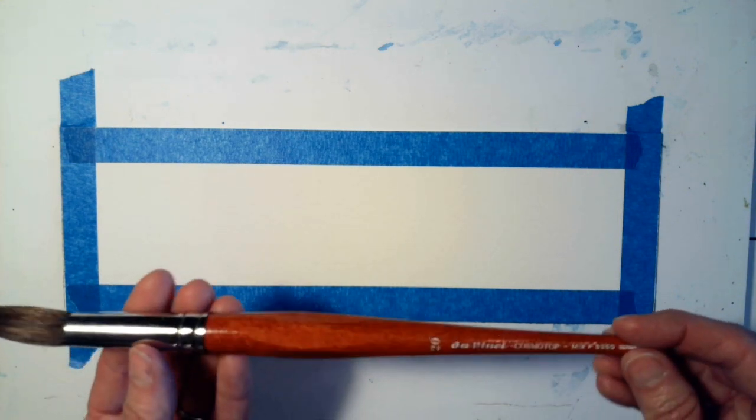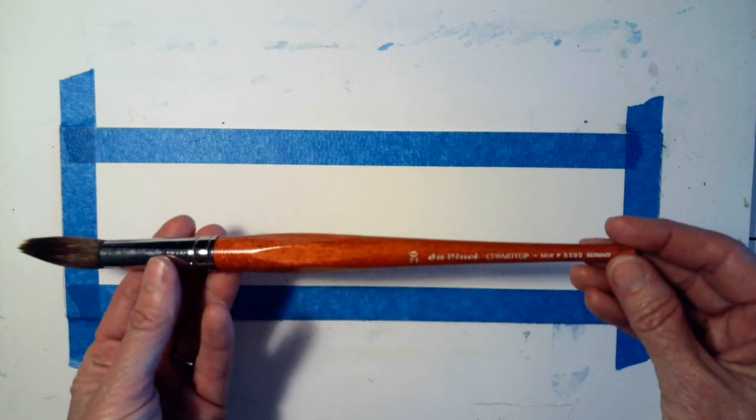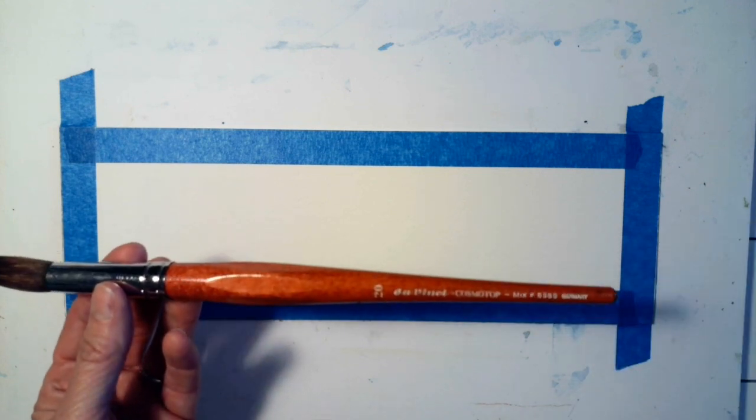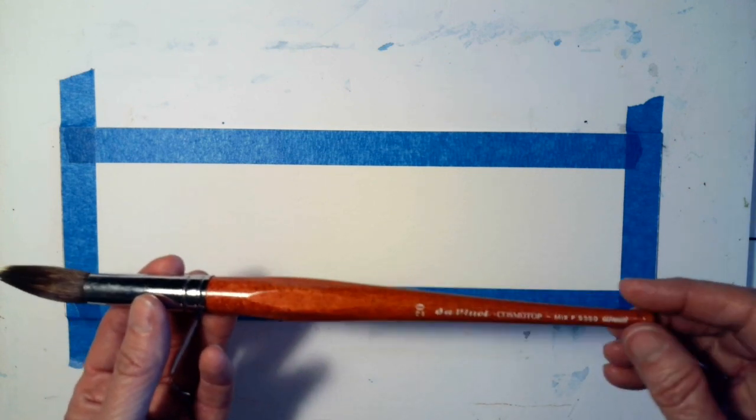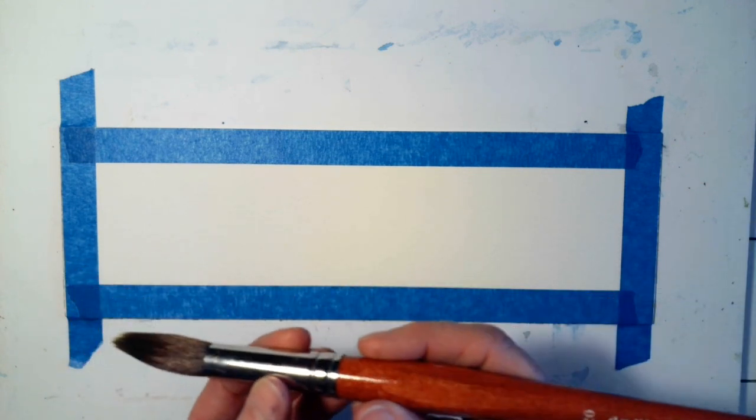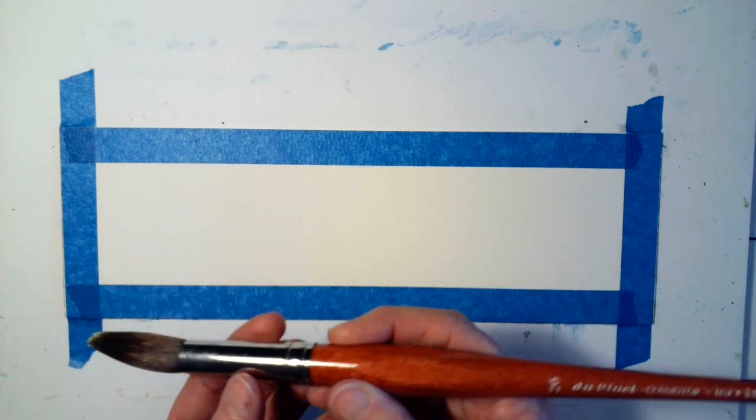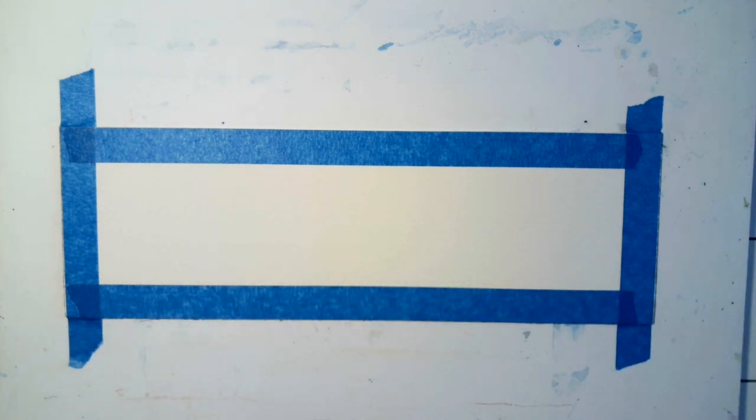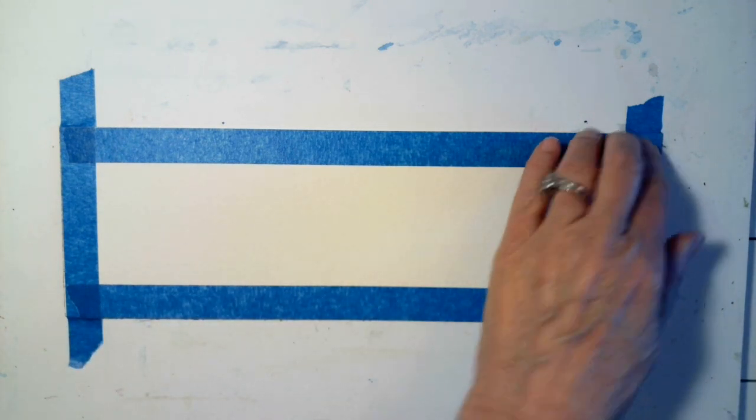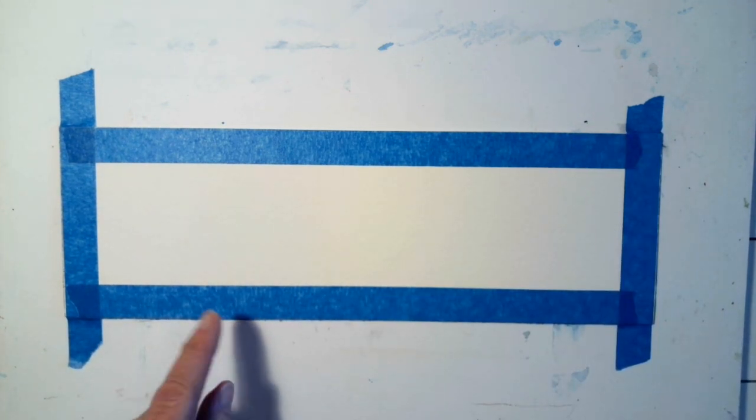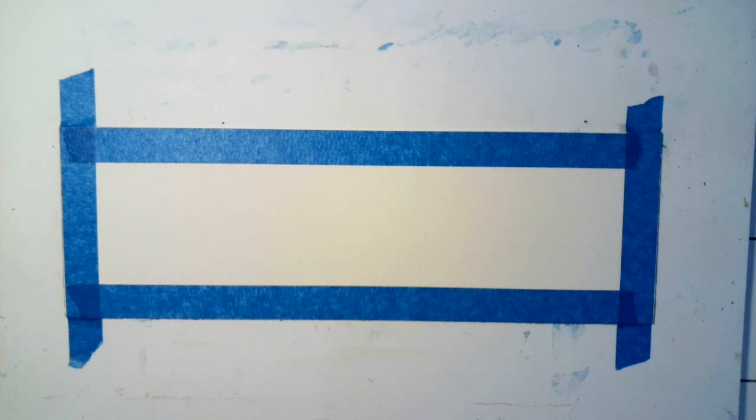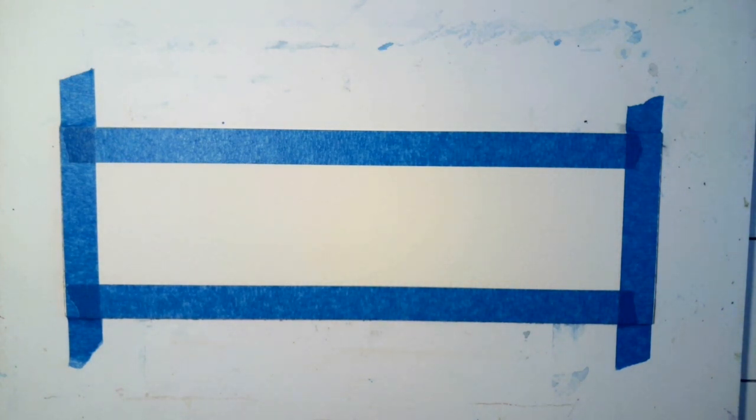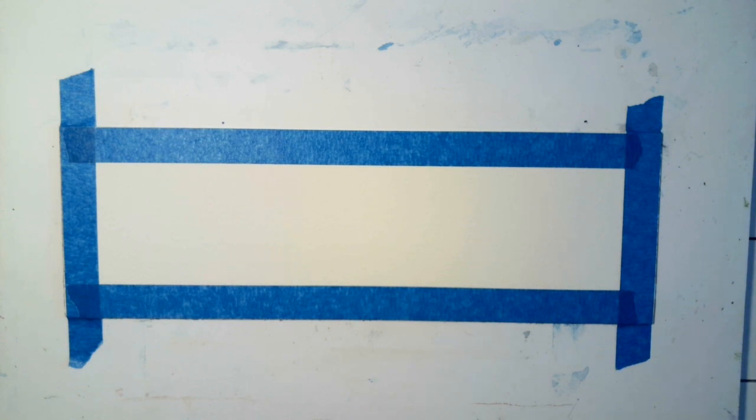So I am actually using a number 20 da Vinci. It's called a Cosmotop and it's a great way just to put down water quickly. And I'm also using 300 pound Arches weight. So that just is very easy to use because it gives you a lot of flexibility to go back in and work before your paint dries. I am going to be using indigo blue and then a little bit of gray and then we'll talk about the landscape when we get there.